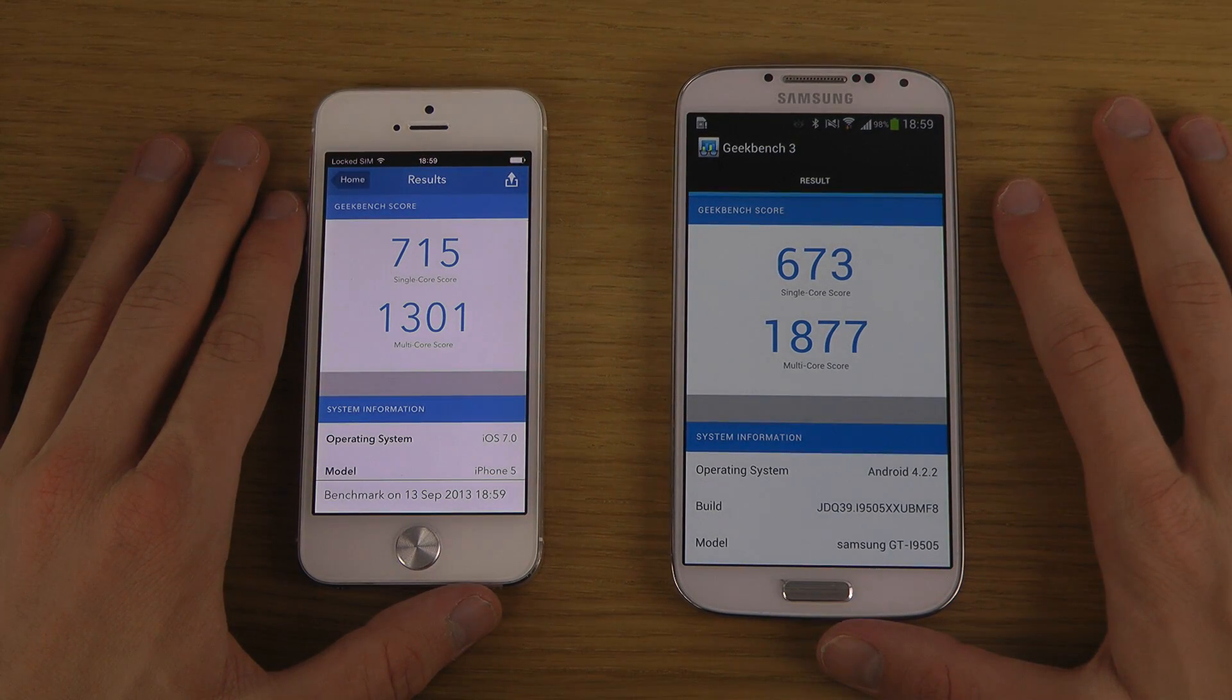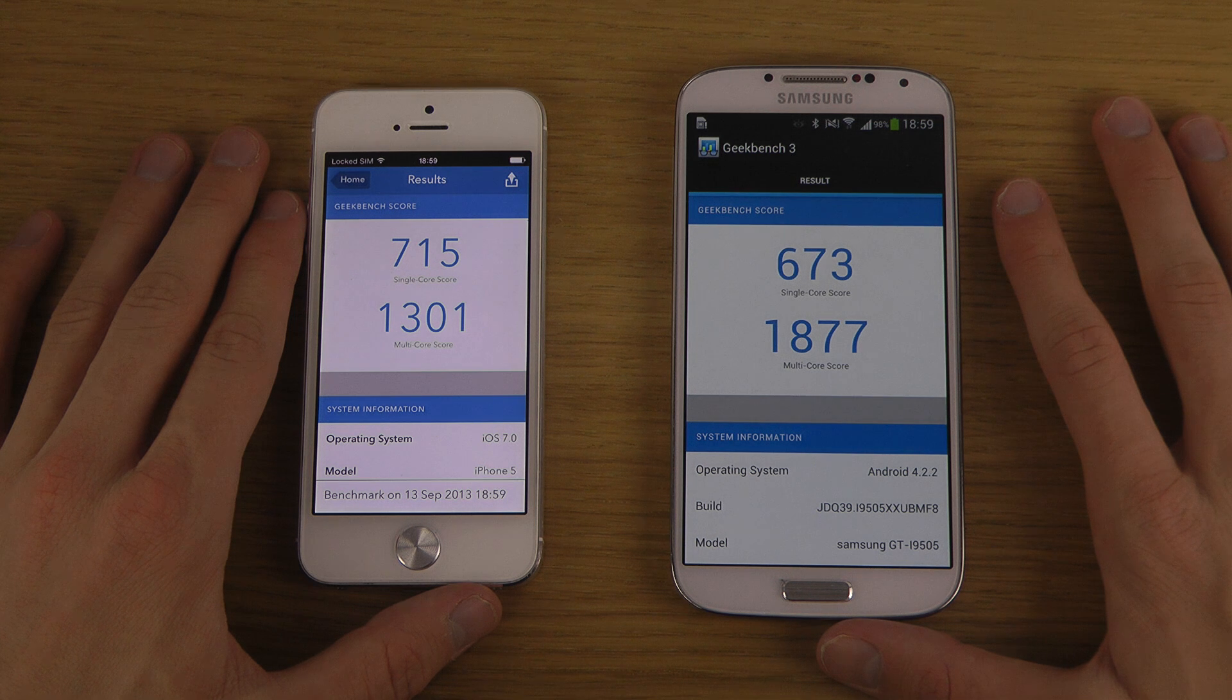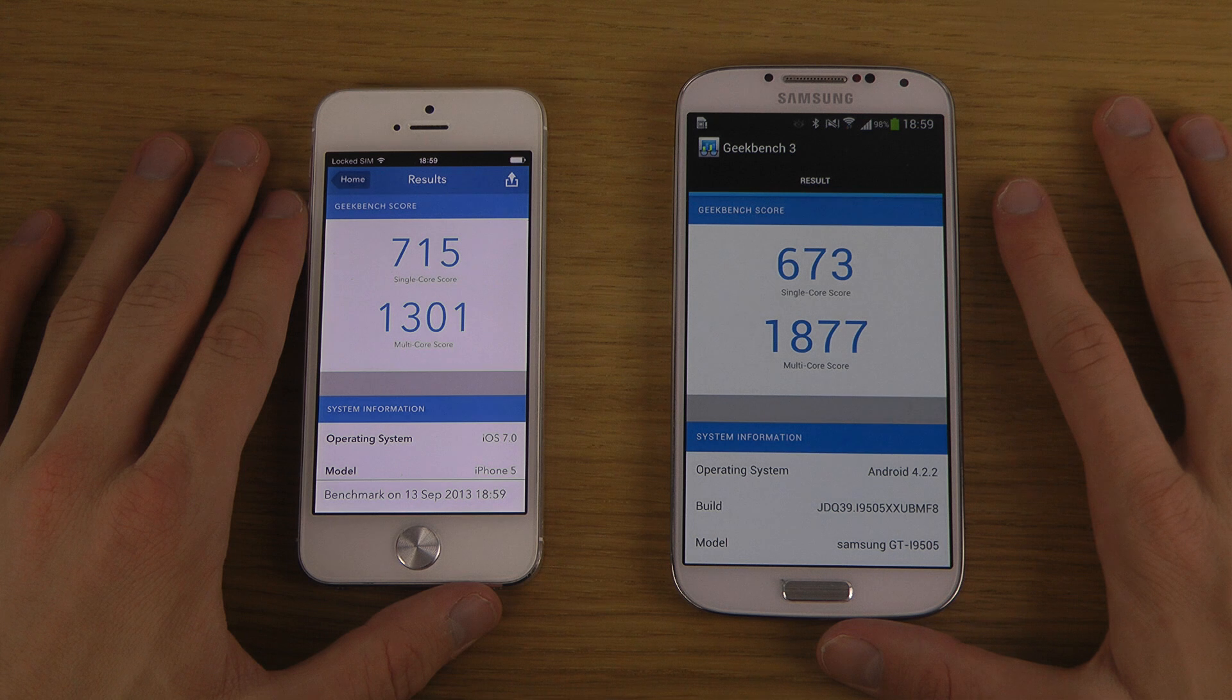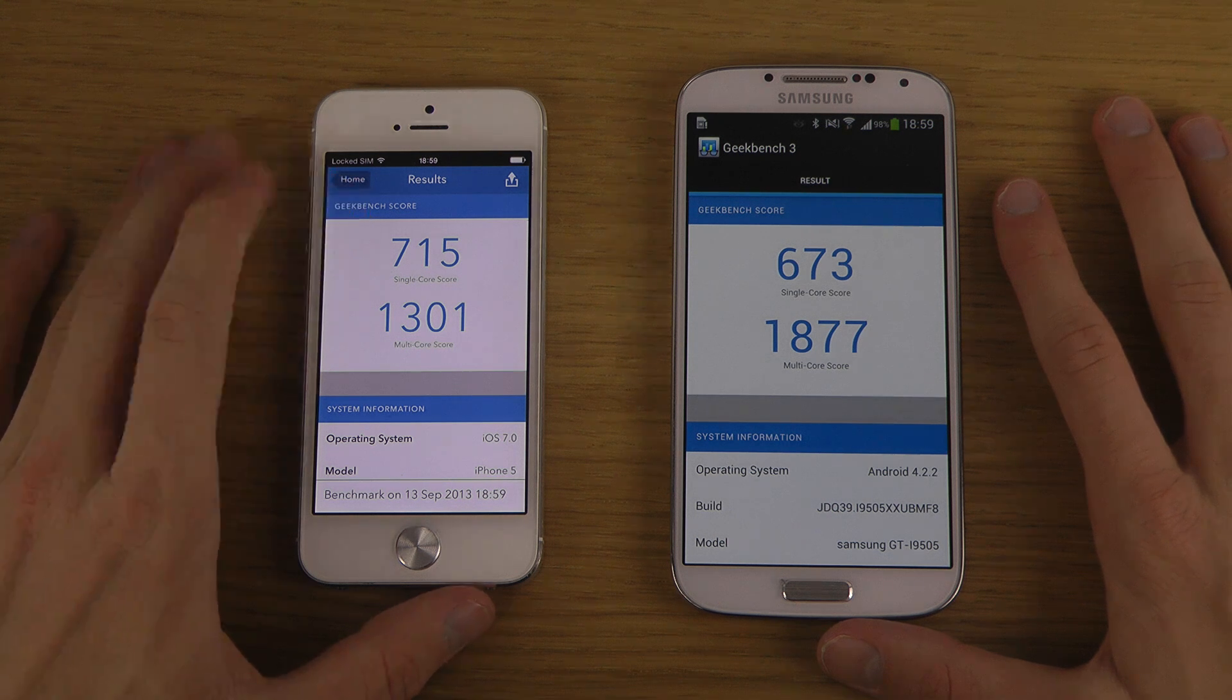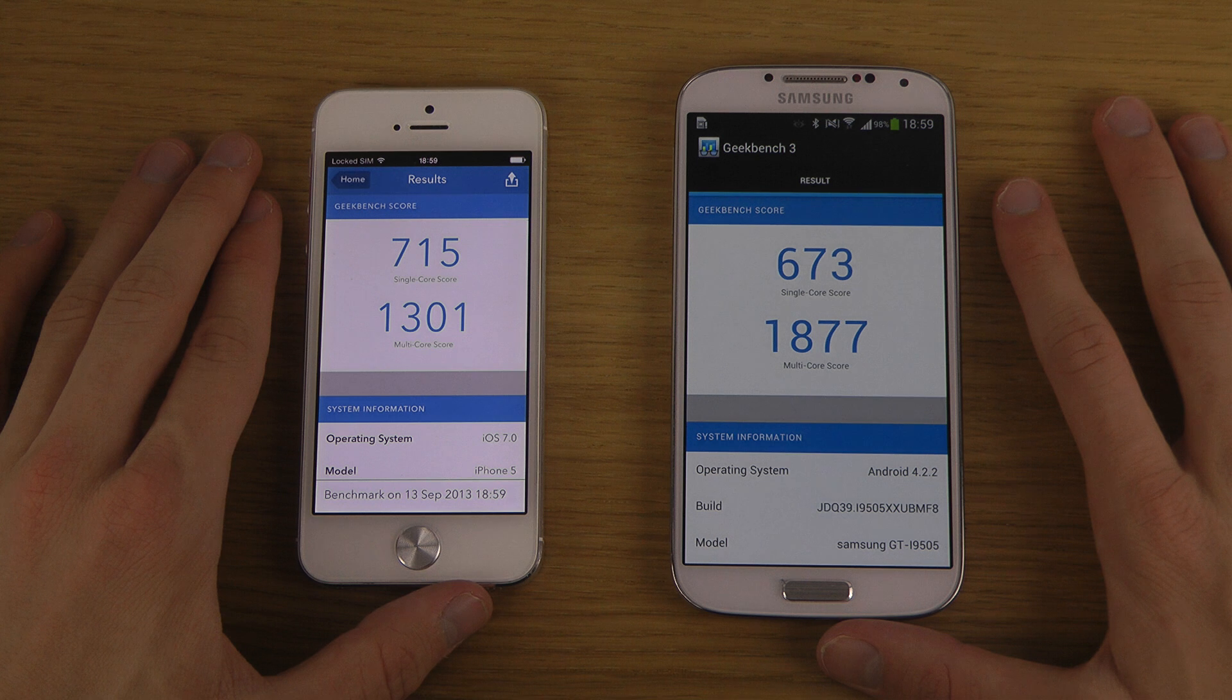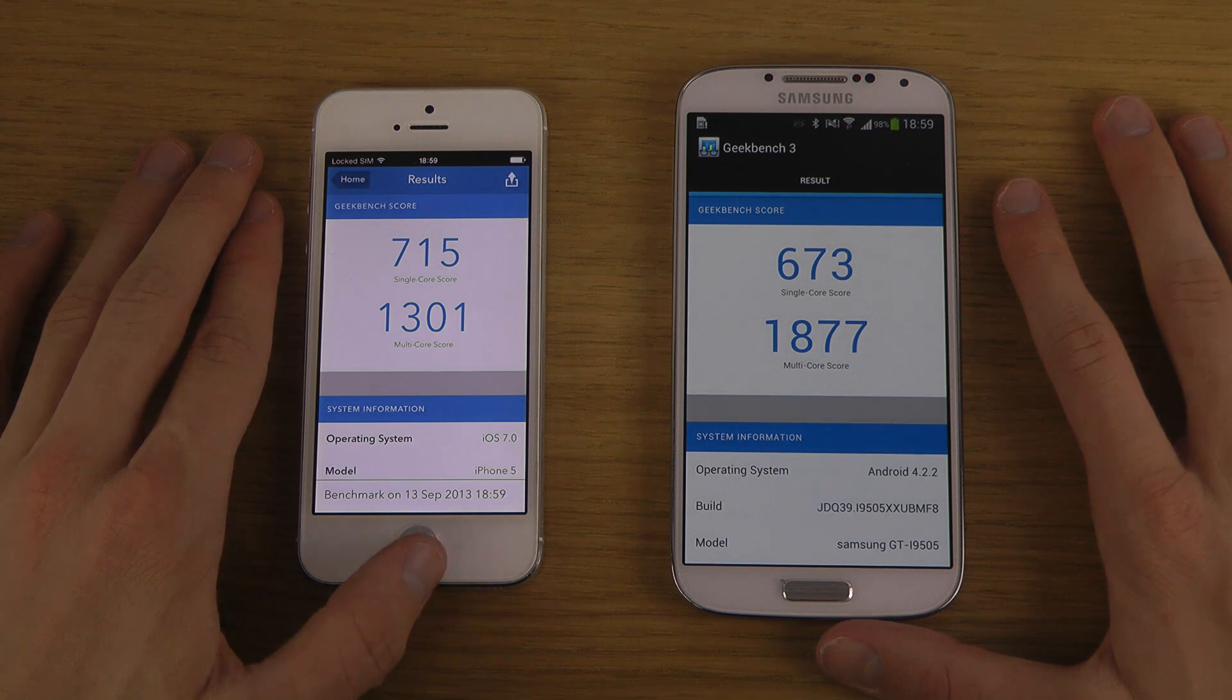You can see our single-core score - they almost get the same, but it's higher here on the Apple iPhone, even though it's lower clocked. So it's not about these numbers.